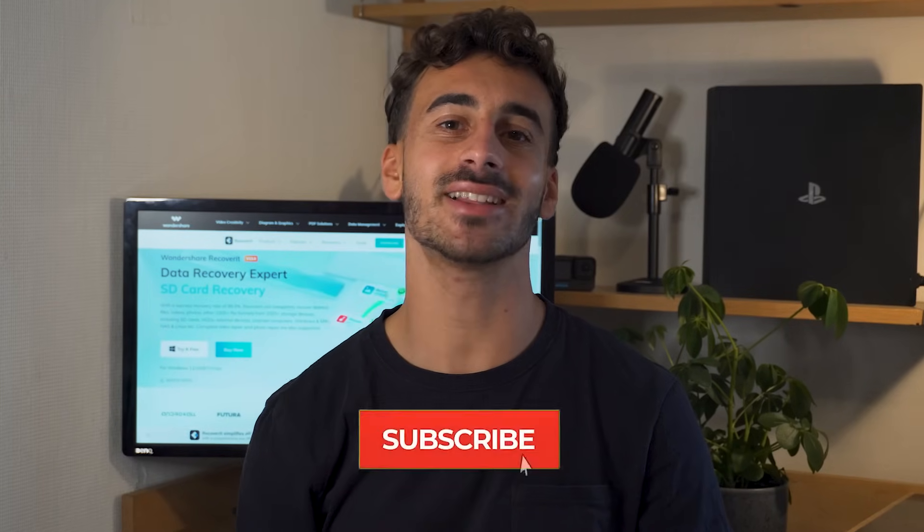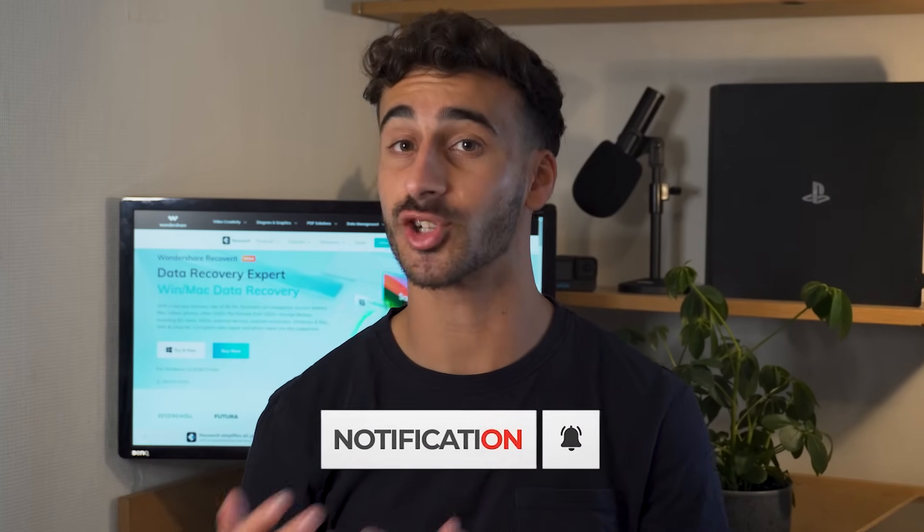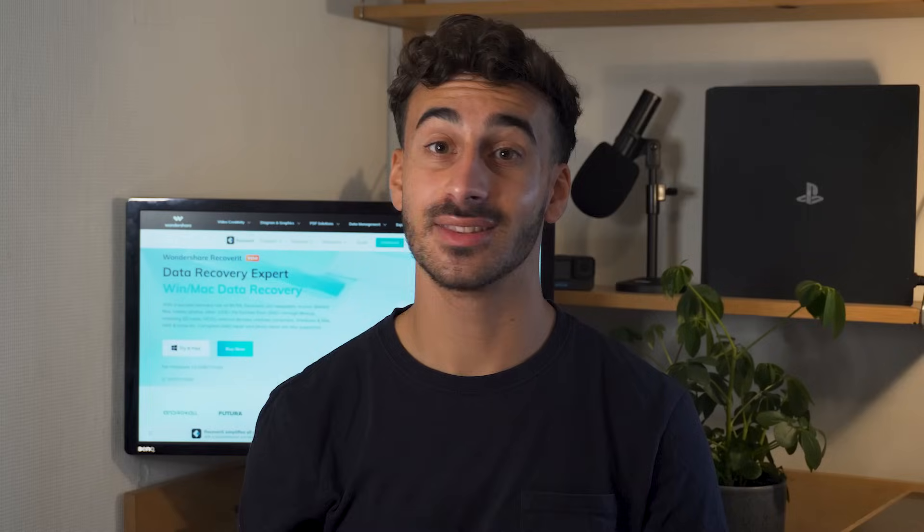But just before we get into it, please make sure to leave a like on this video, subscribe to our channel, and leave a comment down below with your own experience about losing a very important schoolwork that might have just made you fail a class. We've all been there.